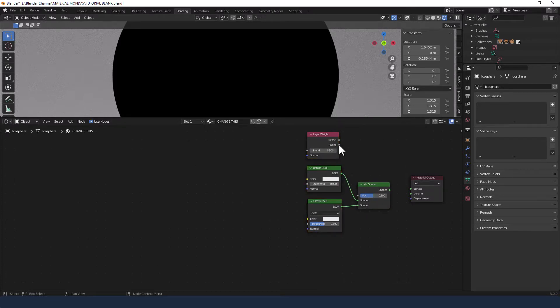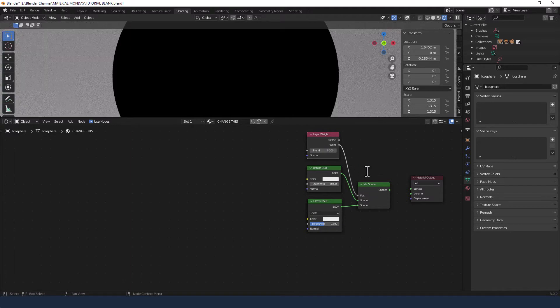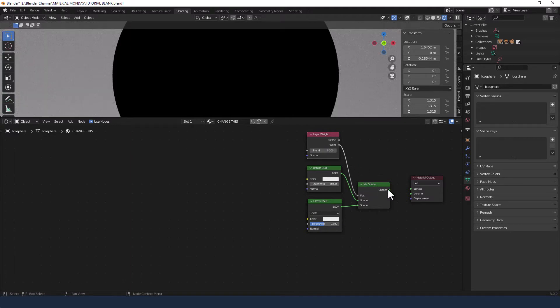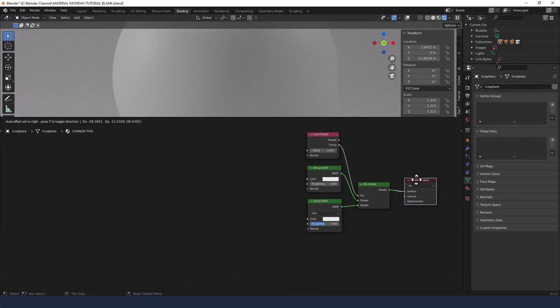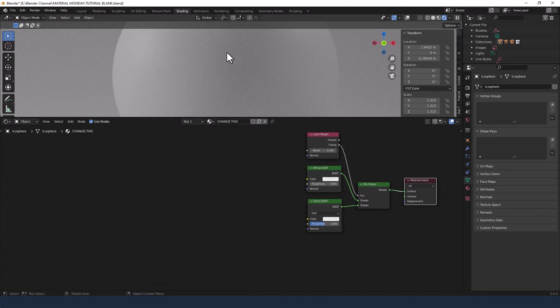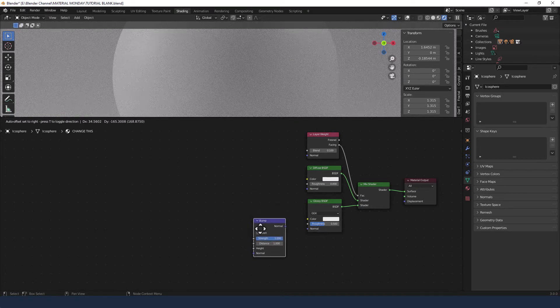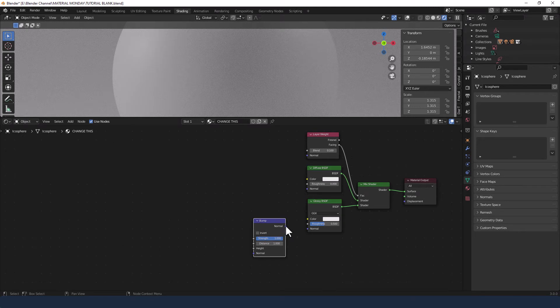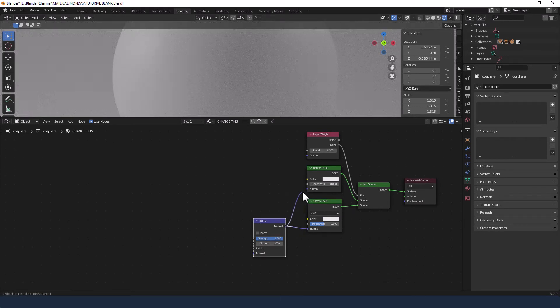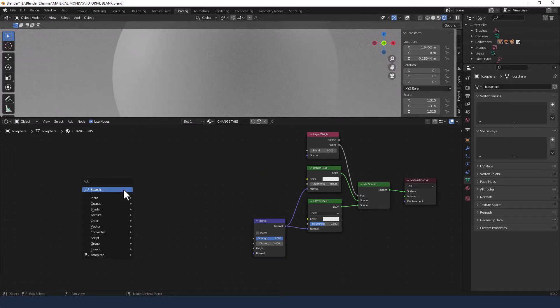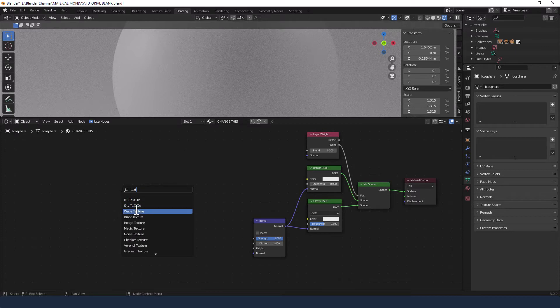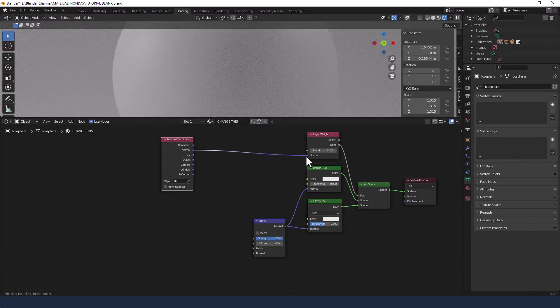I'm going to plug the facing from the layer weight into the factor of the mix shader and change the blend to 0.1. This is going to get plugged into the surface of the material output. Can't see much change at the moment as we've got a bit more to do. I'm going to add a bump node and the normal from that is going to go into the normal of both the glossy and the diffuse. I'm going to add a texture coordinate and plug the normal from that into the normal of the layer weight.